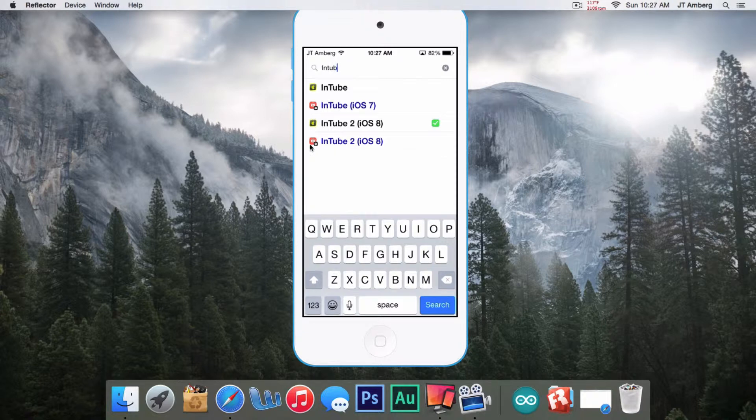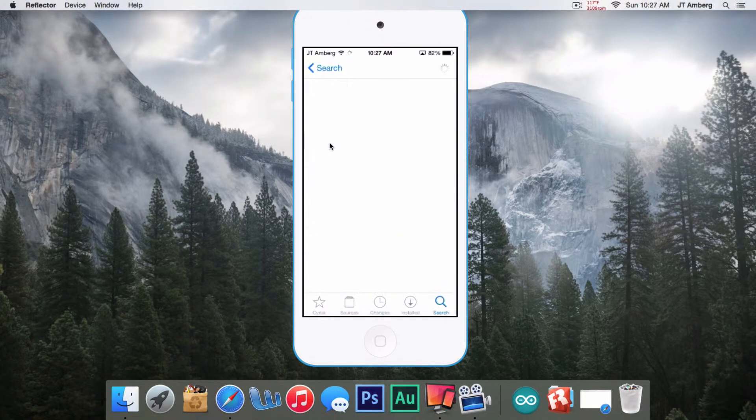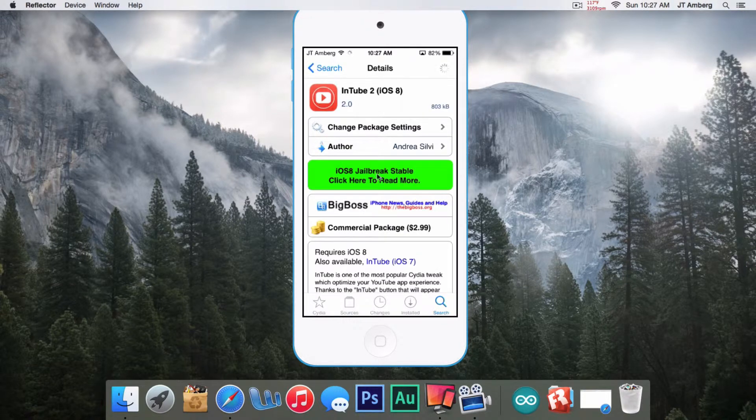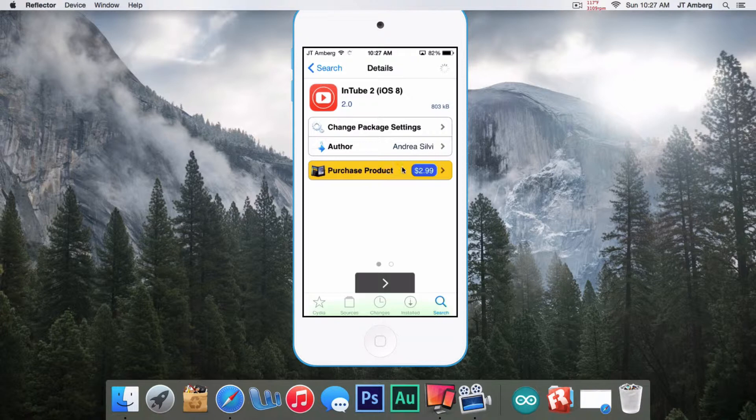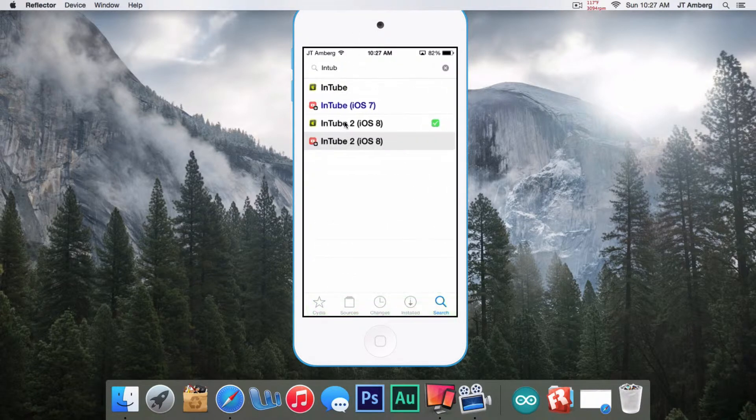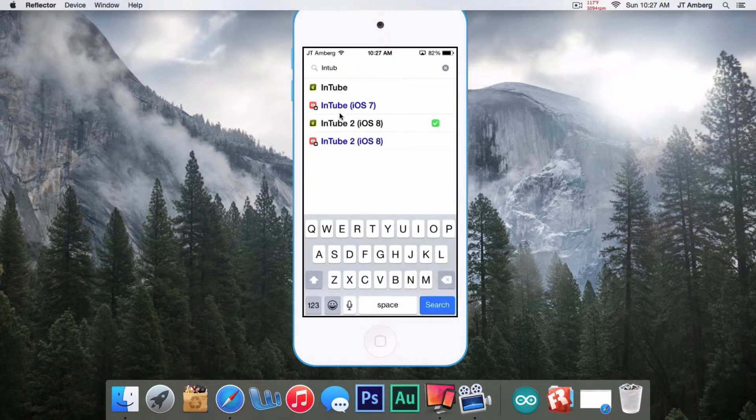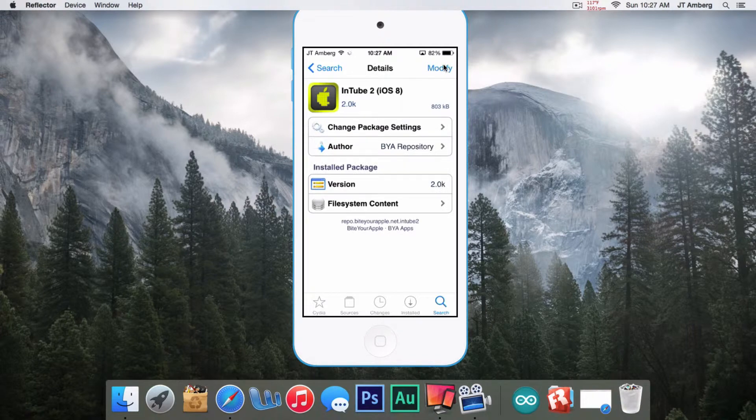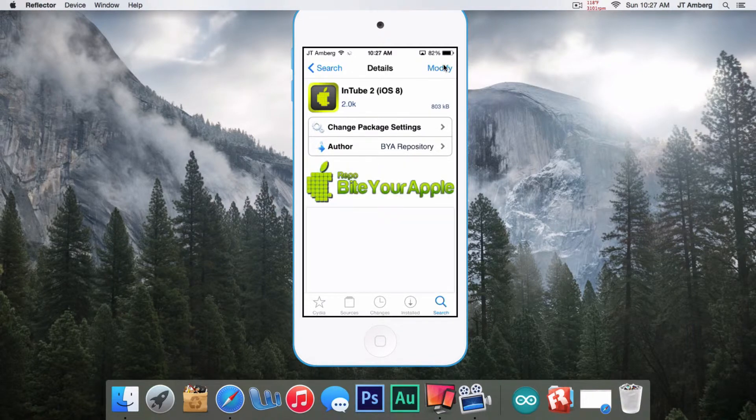Make sure you don't click on the ones with the little YouTube symbol. Make sure you click on the ones with the Apple, because the ones with the YouTube symbol cost $2.99. But if you do it this way, it's free. Just click on it, and where mine says Modify, yours will say Install.